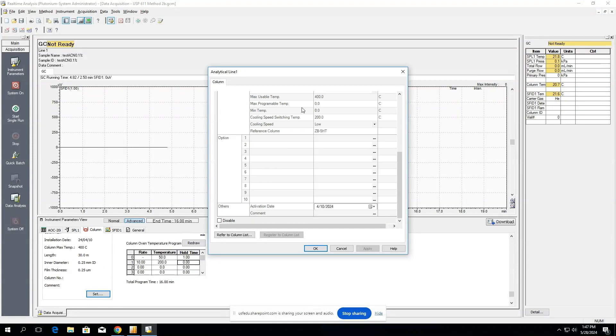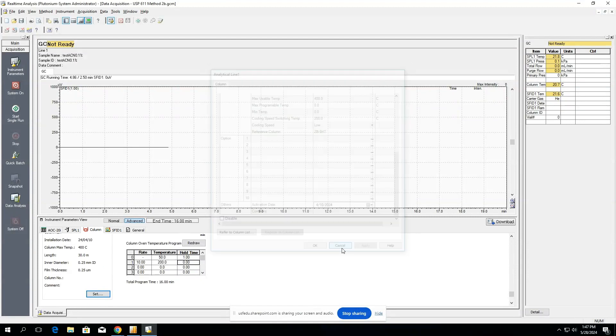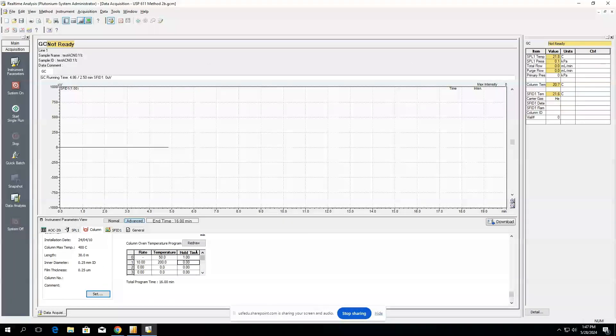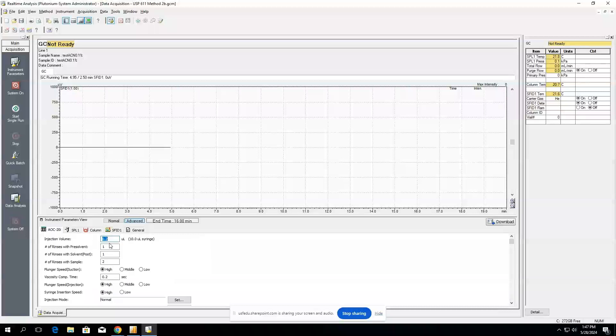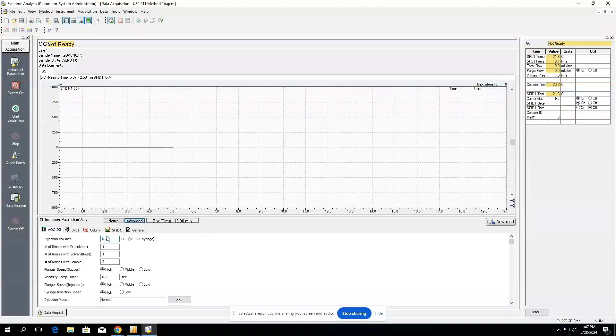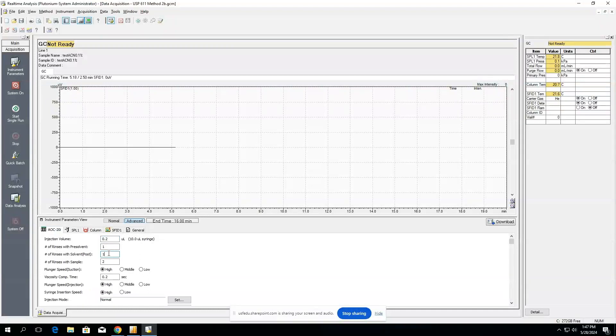When that's all done, you can hit OK to save, and then from there we want to make sure that we actually set up our auto sampler. Again, depending on your method, you might have more or less of an injection volume. Let's say our method calls for 0.2 microliter, and then here the following parameters are how we'd like to handle the auto sampler before and after injecting sample.